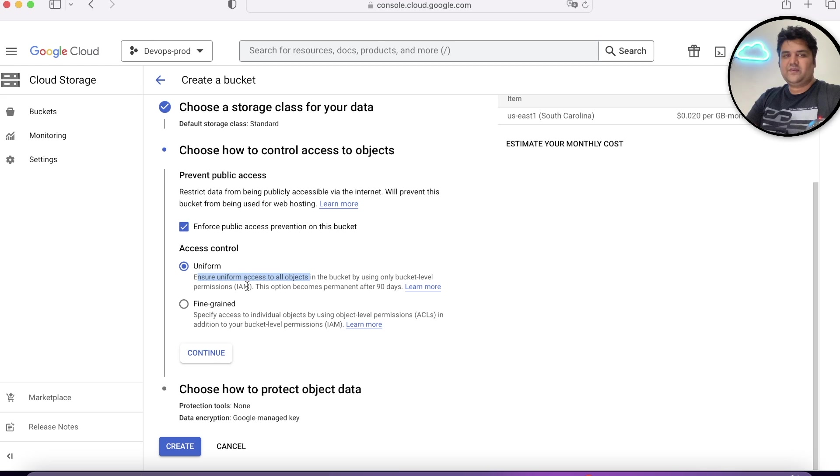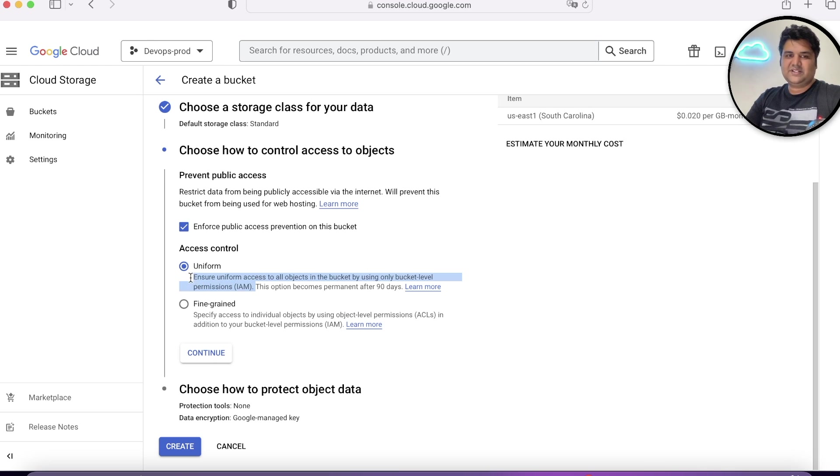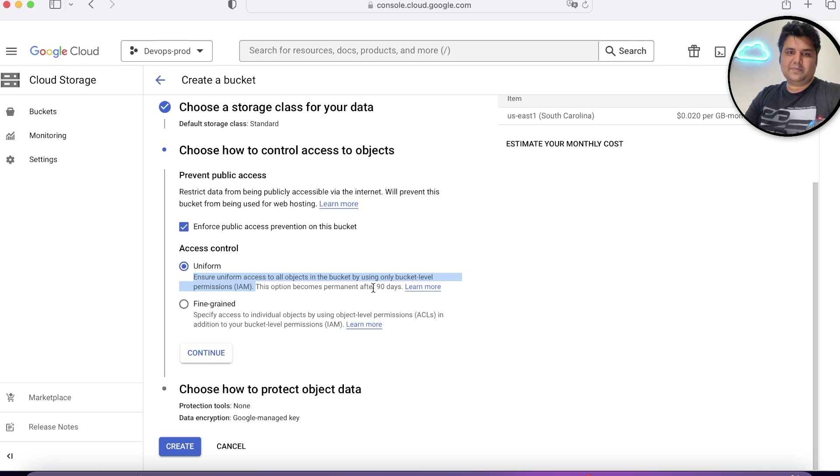So whatever permission you assign at the bucket level, all the objects within this will be accessible to that particular service account or the user group.